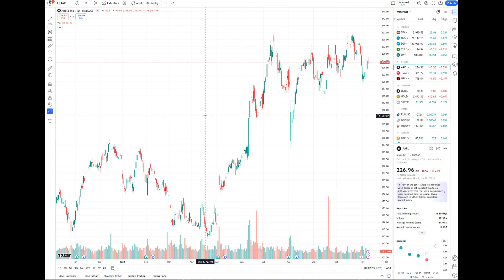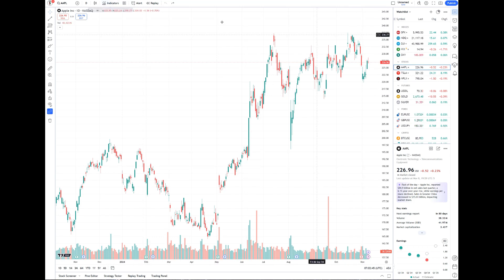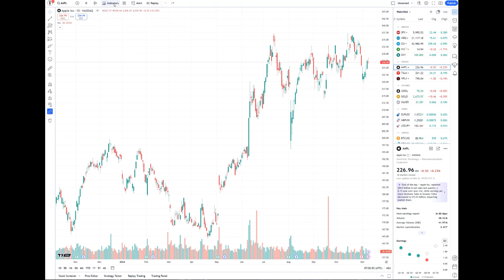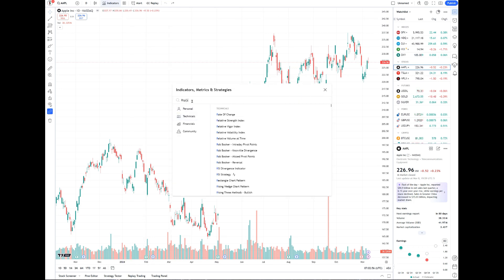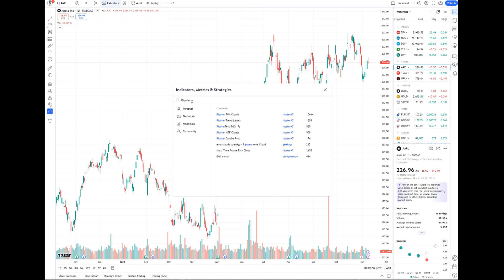So this TradingView is a blank slate, brand new, and I'm going to walk you through how to set up everything. This is a daily chart, so let's start. The first thing we need to do is make sure we have all of our data enabled. Go to indicators and search 'Ripster' — when you search Ripster, a bunch of indicators will come up.